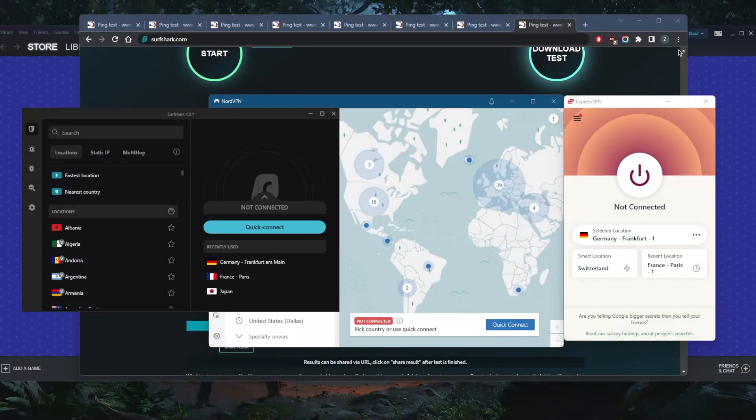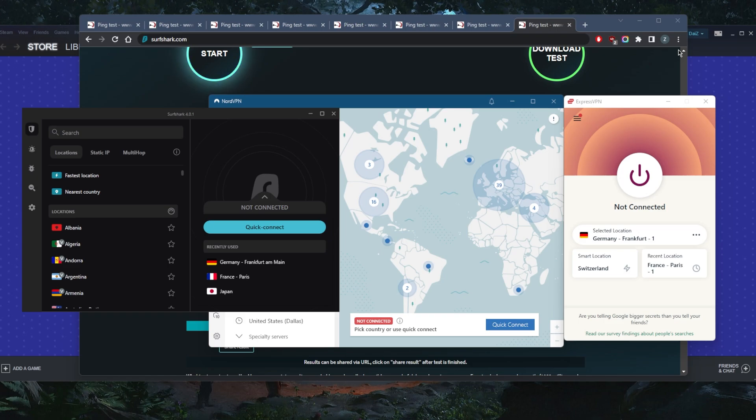How's it going, everybody? Welcome back. Quickly addressing the question, does a VPN increase your ping? The answer is yes, but it really depends on which server you're using.